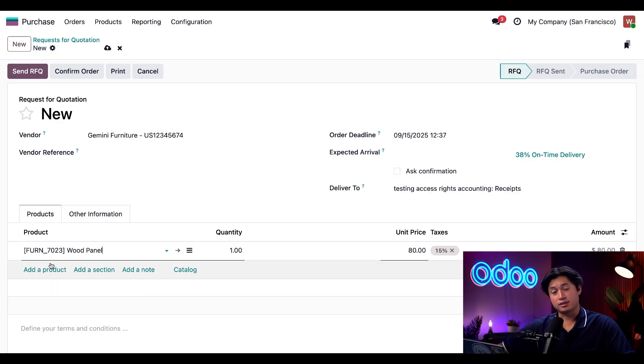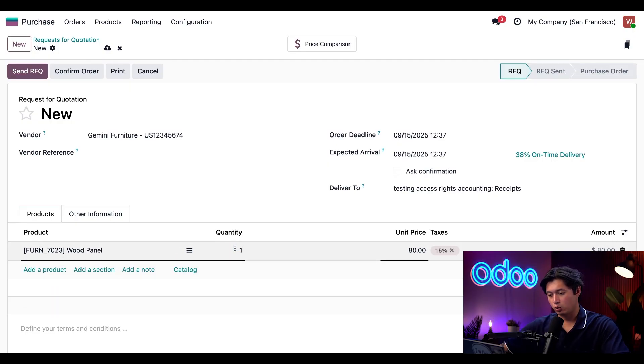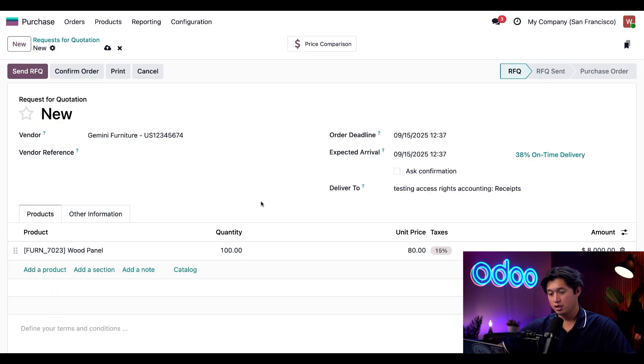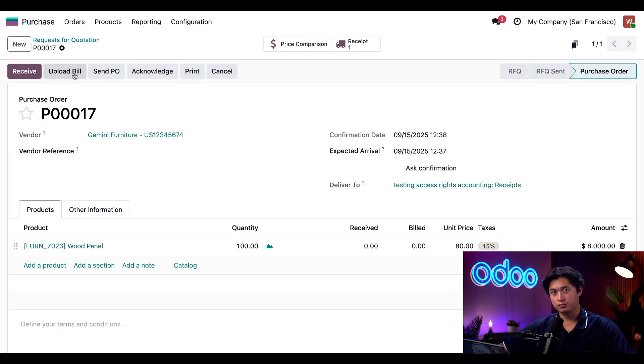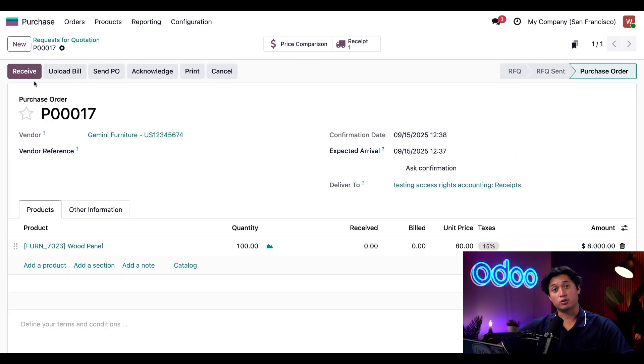And like I said, we're running low and we need a lot of them. So I'm going to add a quantity of 100. Now I just need to confirm this order.